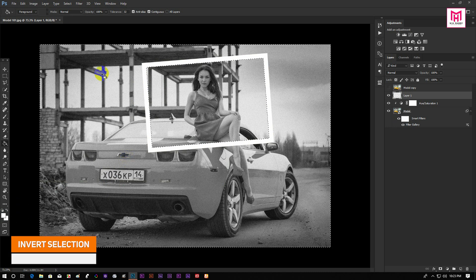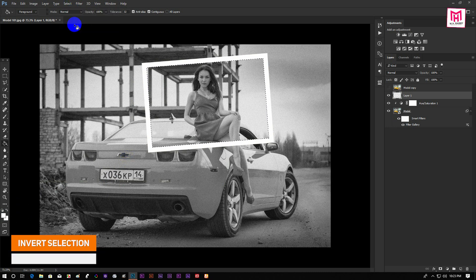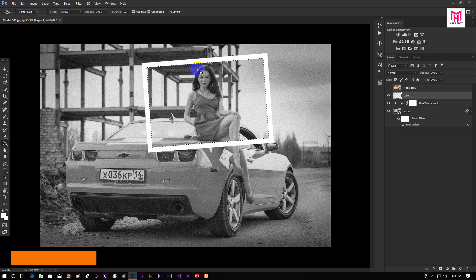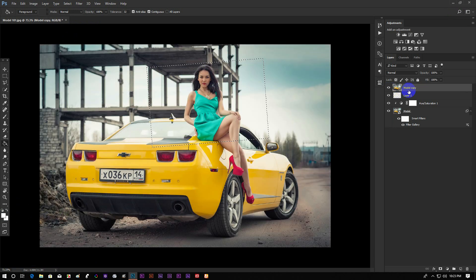Now invert the selection by pressing Ctrl plus Shift plus I. Now turn on the top layer and click on the layer mask icon.